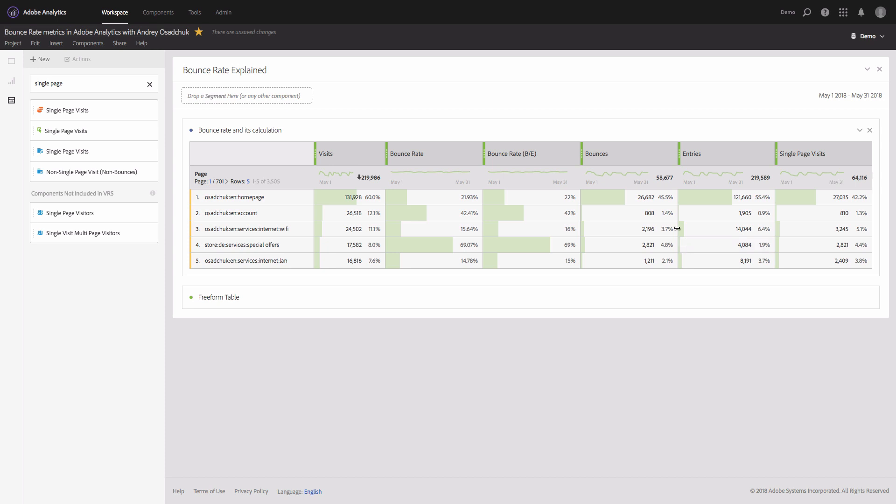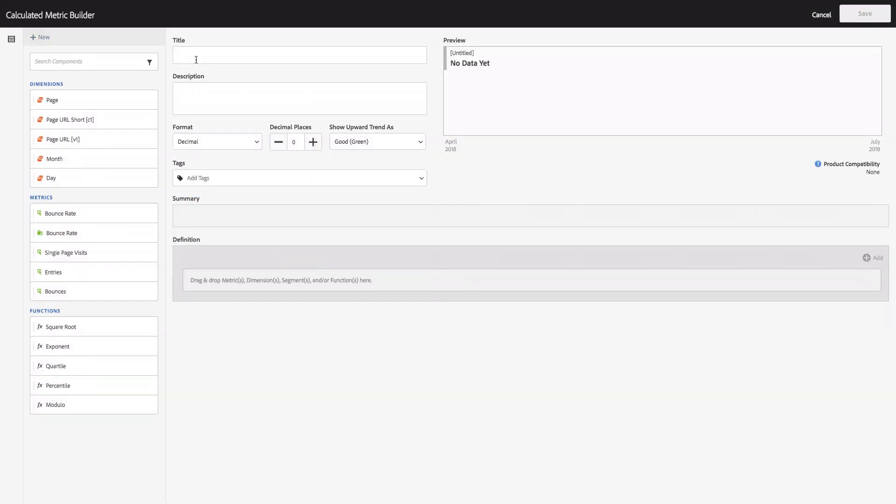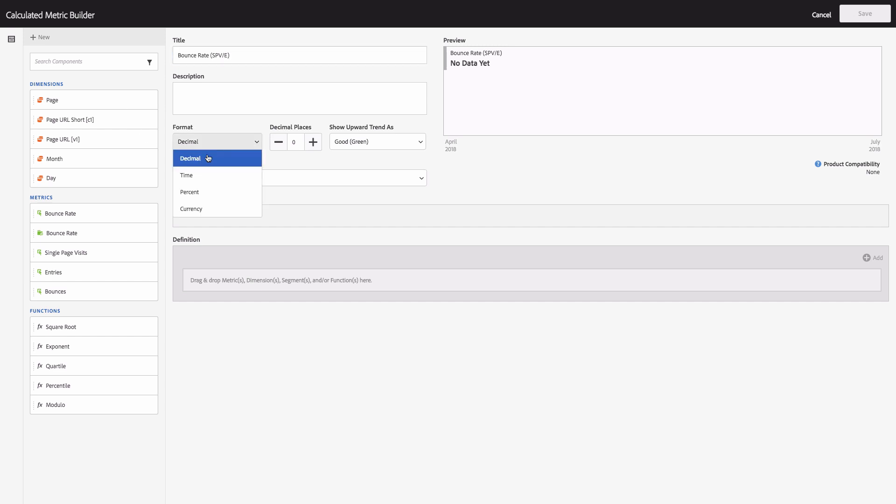So in order to update our bounce rate, we will need to create the bounce rate as single page visits divided by entries. Let's do that together: bounce rate, single page visits divided by entries, again percent format.